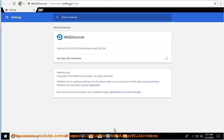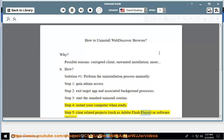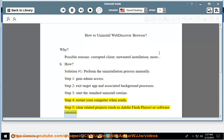Step 3: start the standard uninstall routine. Step 4: restart your computer when ready. Step 5: clear related projects, such as Adobe Flash Player, or software remains.